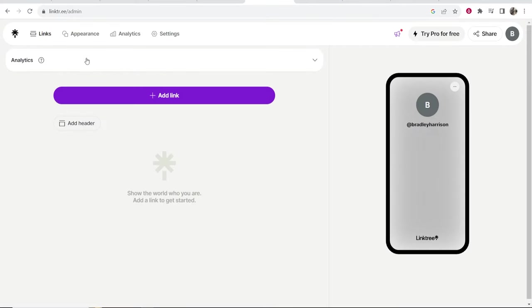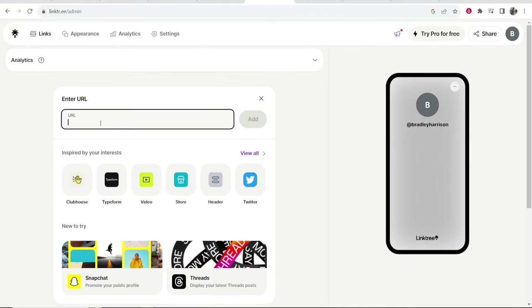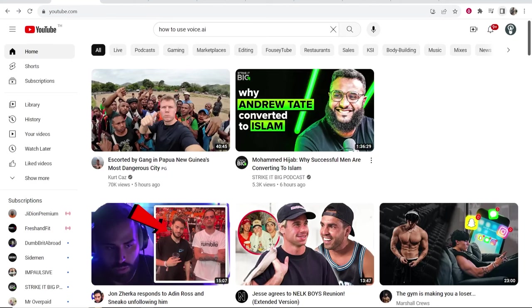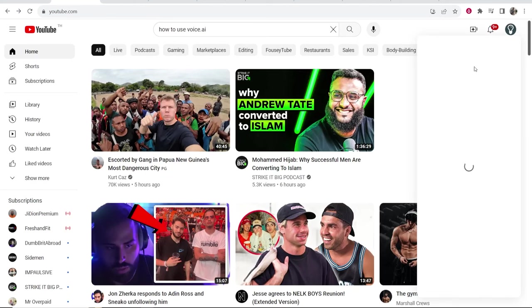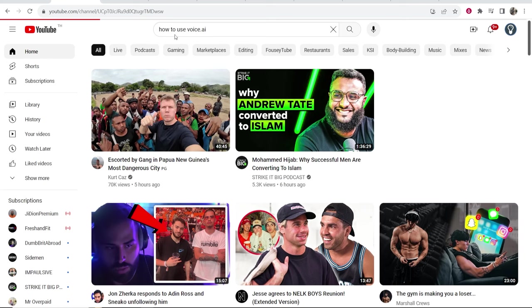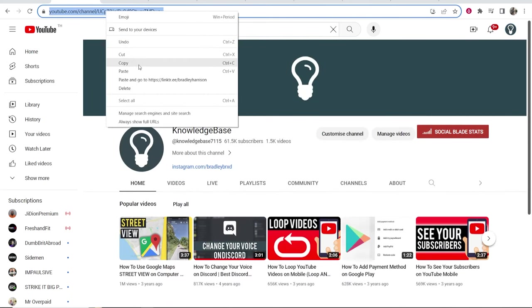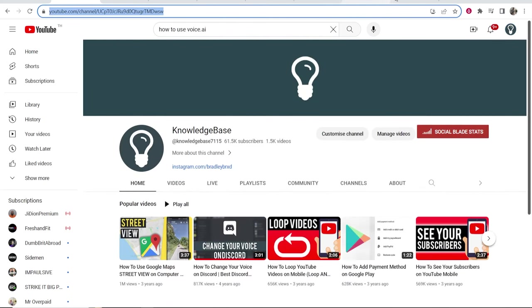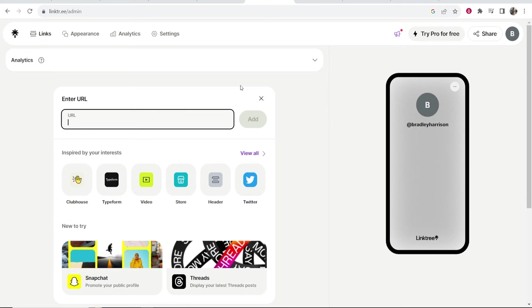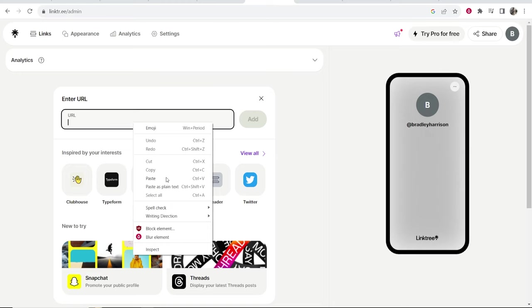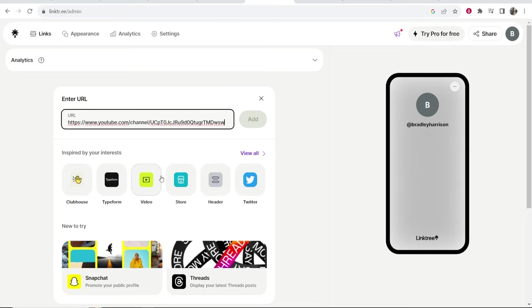Going back to Linktree we can now go ahead and add links. First we're going to click on add link and we need to enter in a URL. Let's say for the video I want to add the URL of my YouTube channel. So let's go to my channel. I can then copy my channel URL, go back to Linktree and paste in a URL here and then click add.